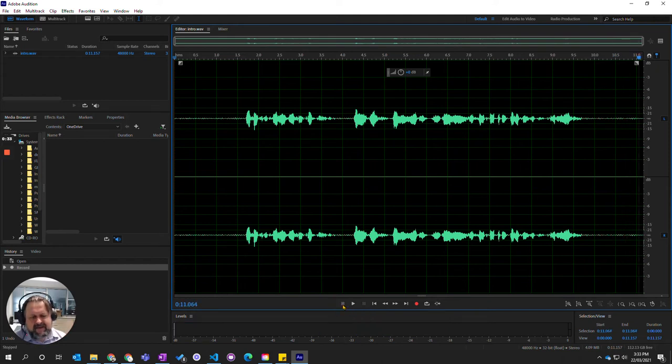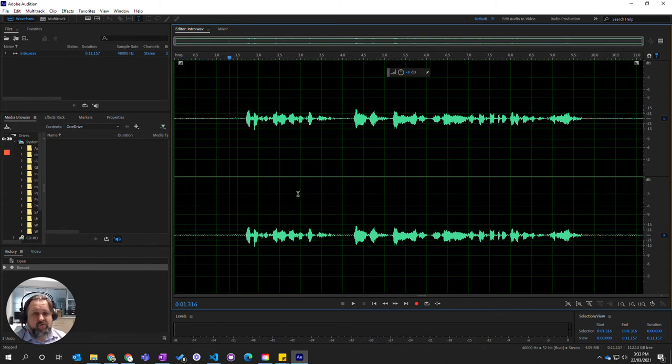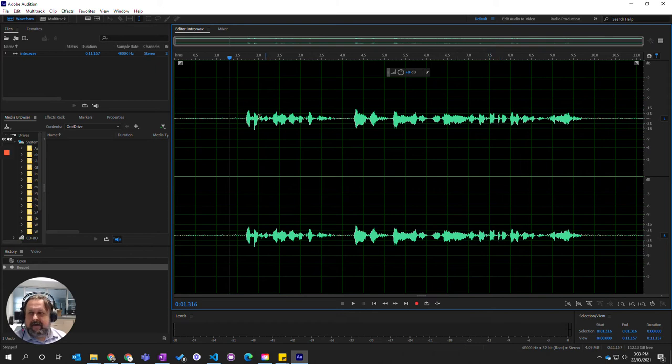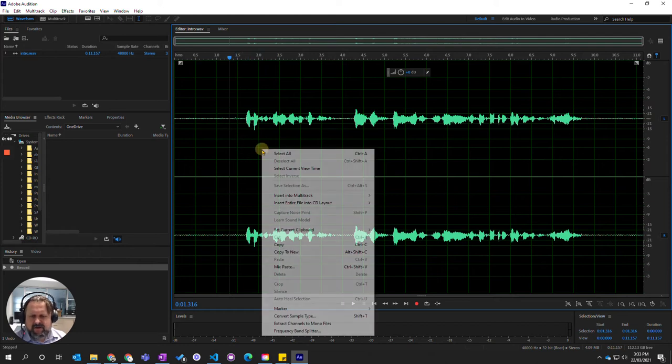There's kind of a little background hiss that you can hear, and you will probably have a much noisier environment with more background noise. So what we need to do is work out how we can actually remove this sound. Thankfully, Adobe has a really cool tool for that. To start with, I'm just